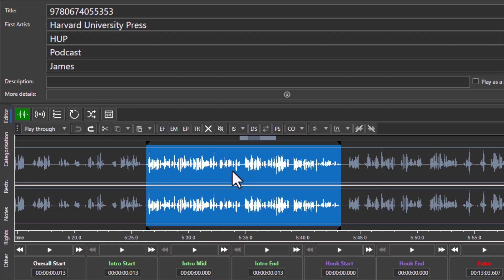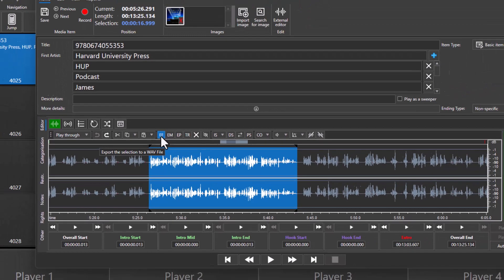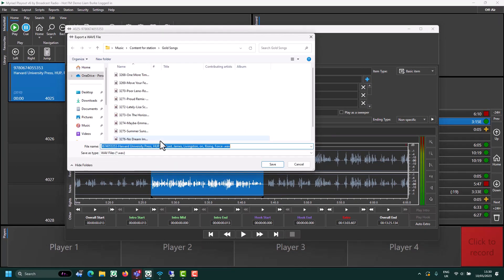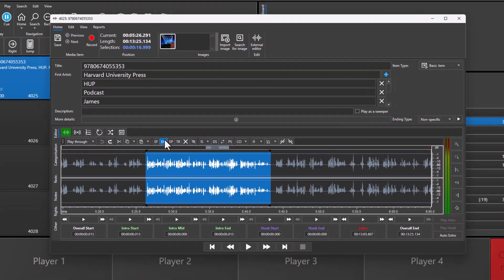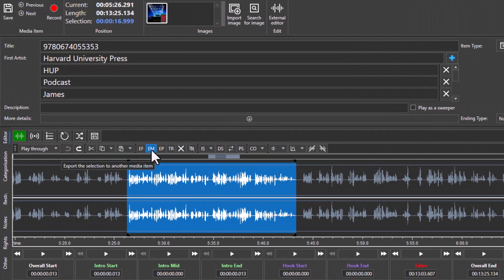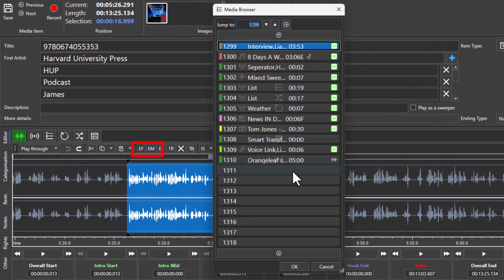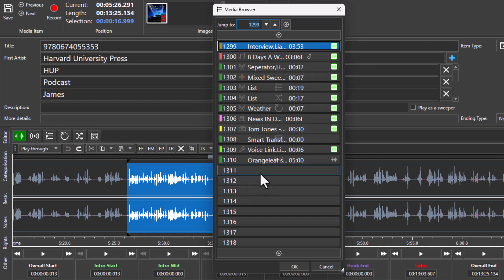Highlight the bit you want to export and then click on either the EF button, which is export file, and if you do that you can choose where to save it to and what format. Or you can choose EM, which is export media, in which case you choose which media item to put the audio in.